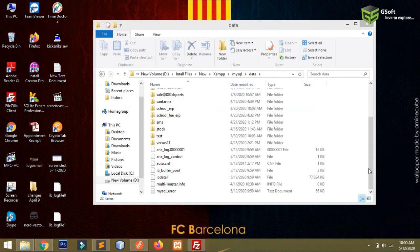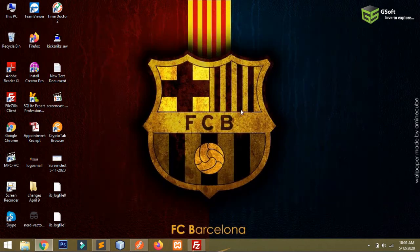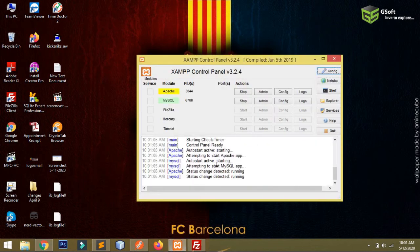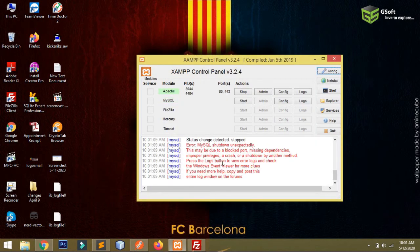Then you have to just close it and then you have to again start XAMPP.